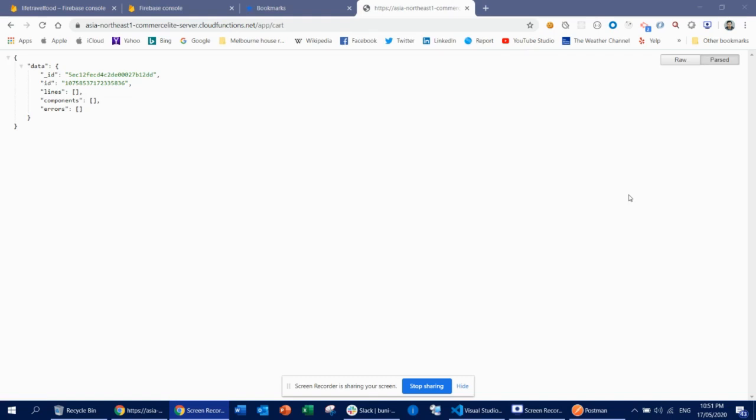Hi guys, this is Ari from TechShare. Today I'm going to show you how you can host your web application in Firebase. There will be two videos based on that. The first video I'm going to show you how to host your React-based web applications. And the next video I'm going to show you how to host your web APIs — you can write your web API using Node.js, basically as a cloud function, and host that in Firebase as well.